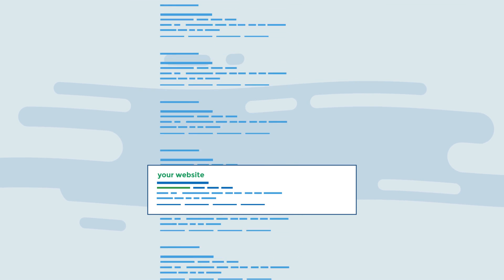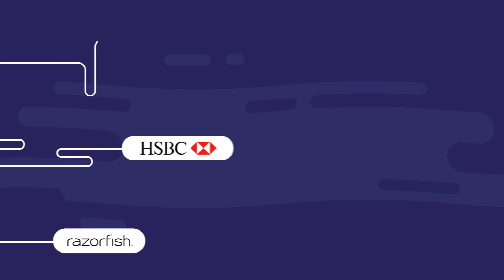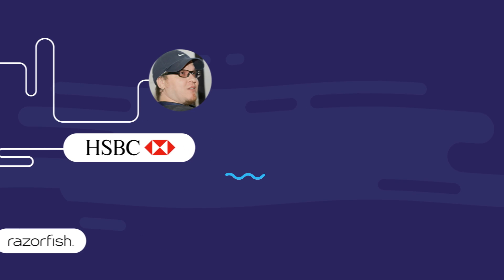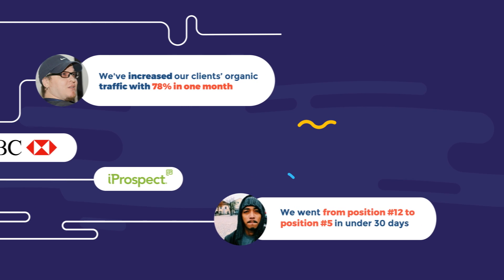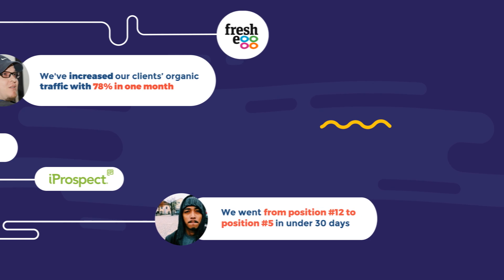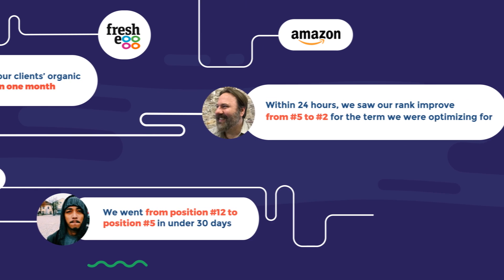The result? Higher rankings. Thousands of SEO pros, agencies, and brands are already increasing their traffic by using Cognitive SEO.